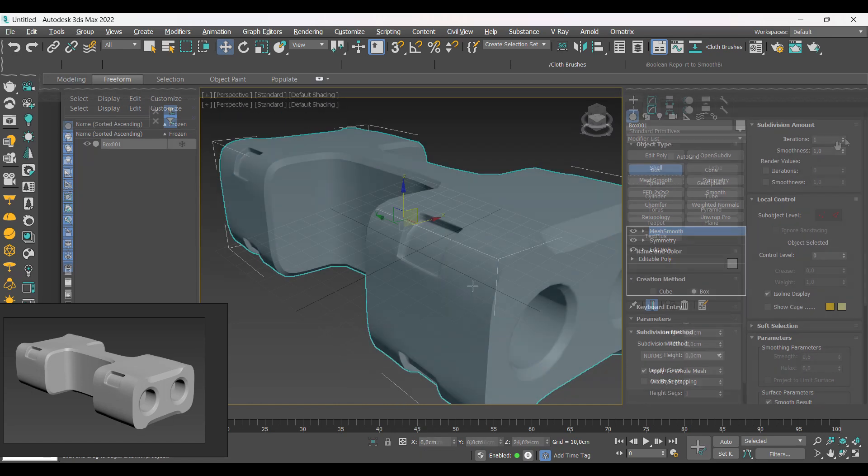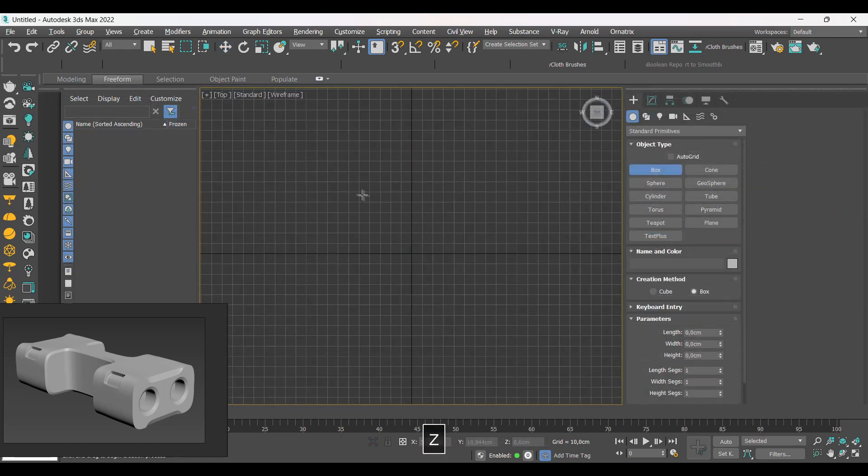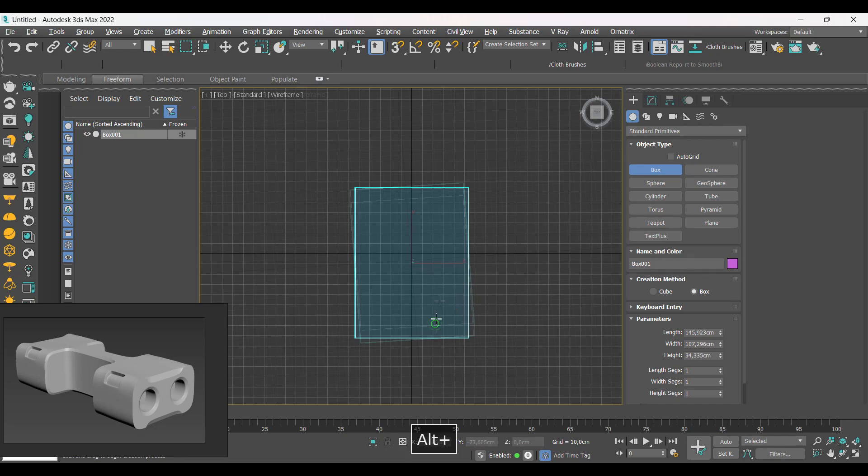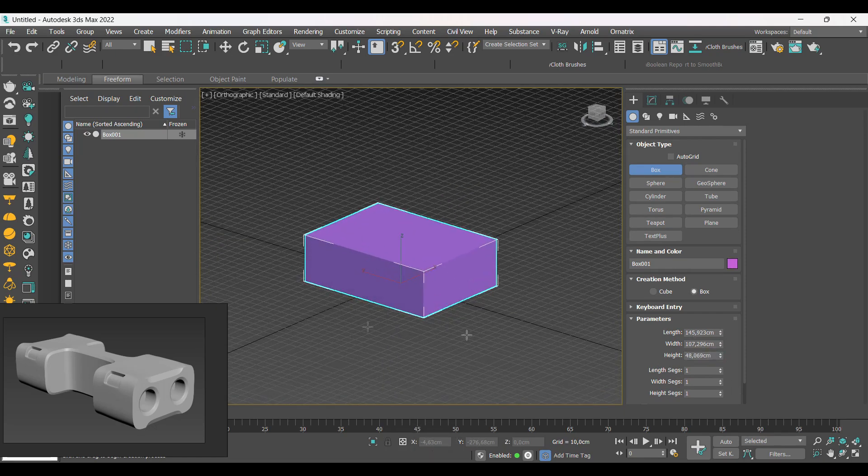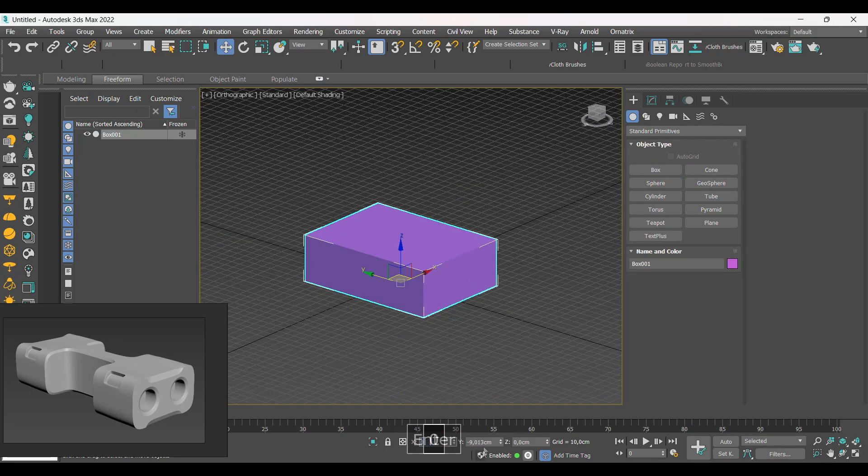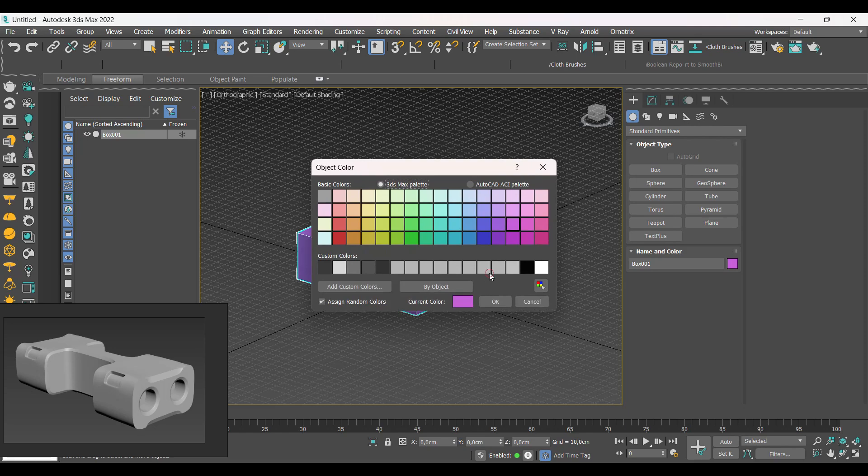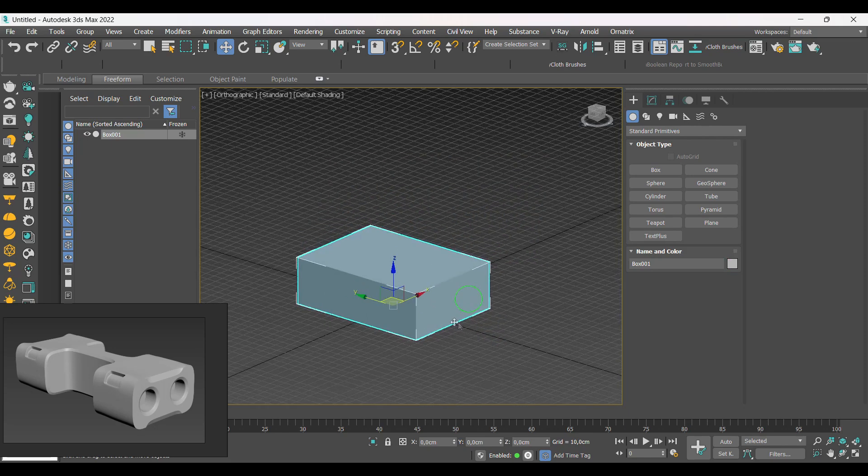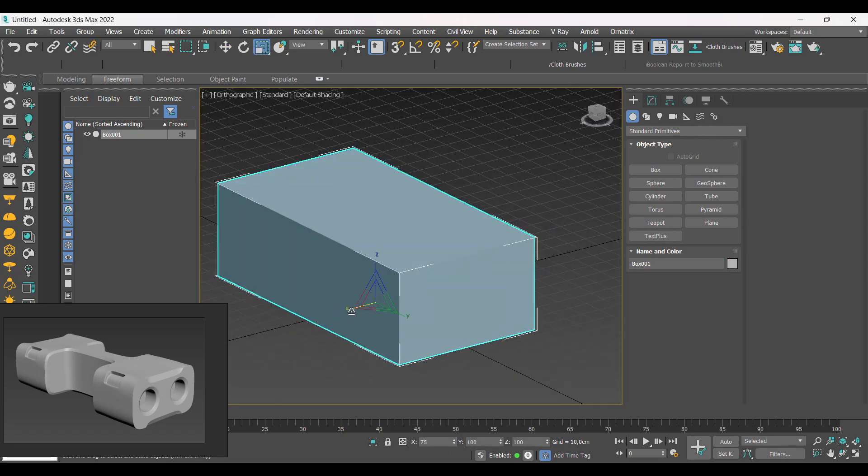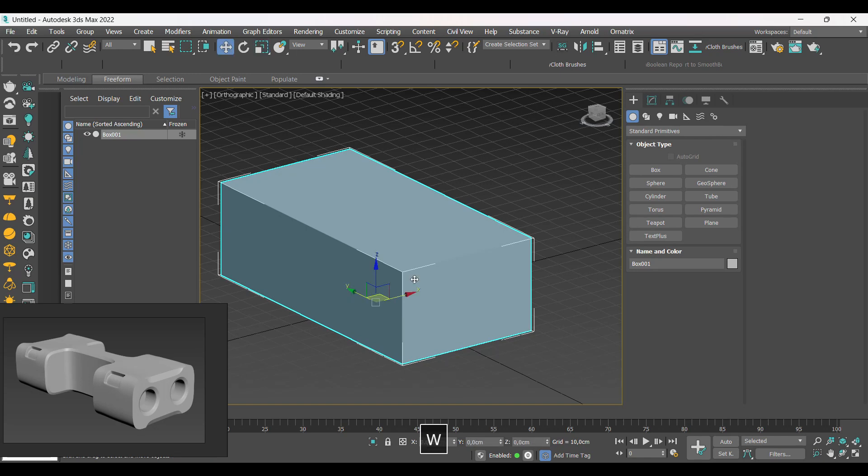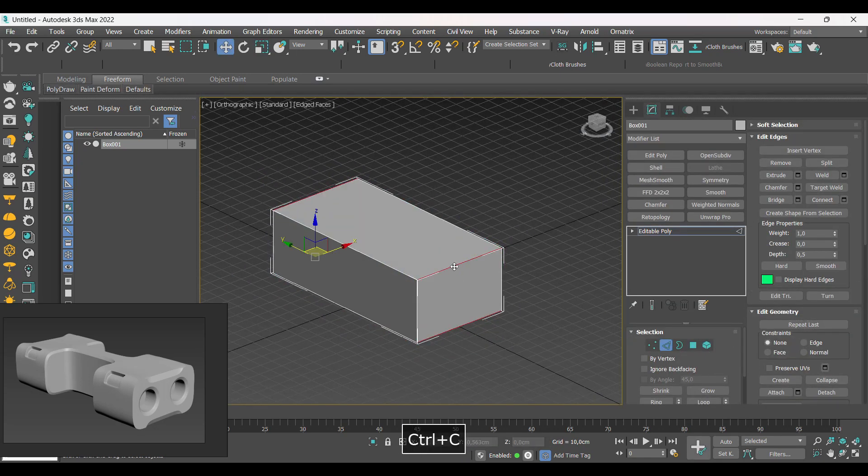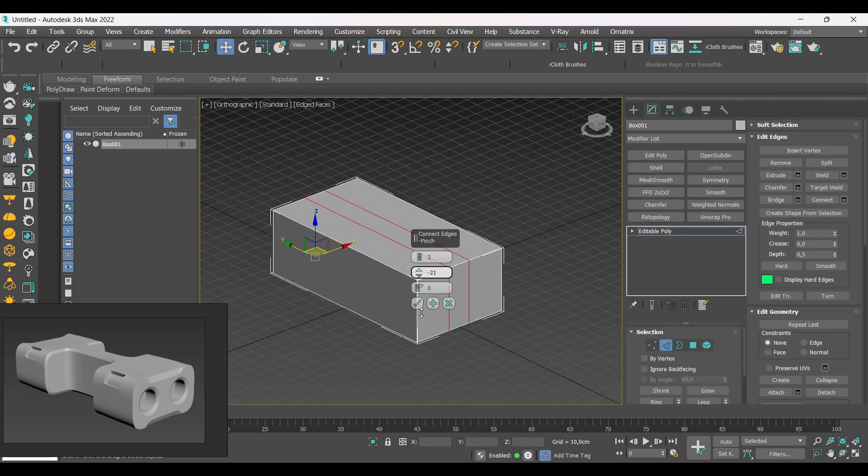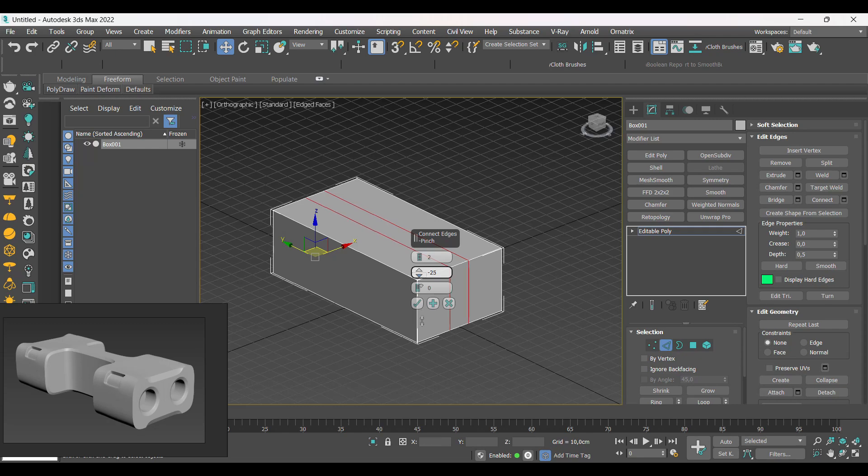Let's create a box more or less the general size of the reference. Now let's add a little segment to make the model cuts.